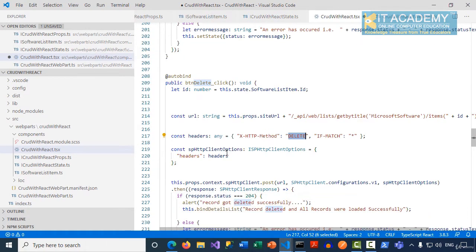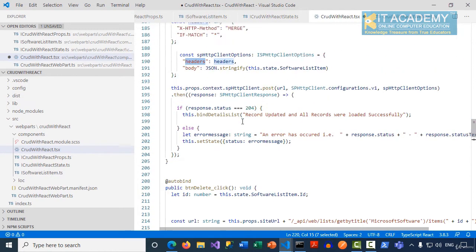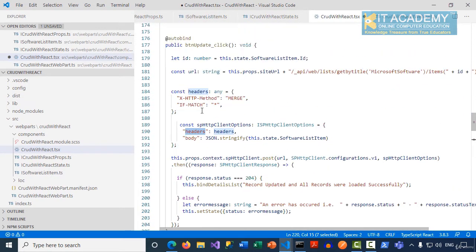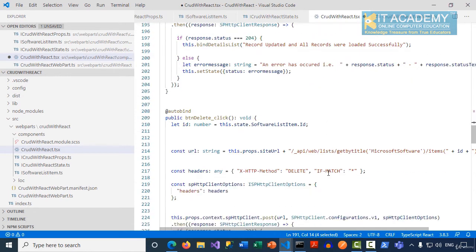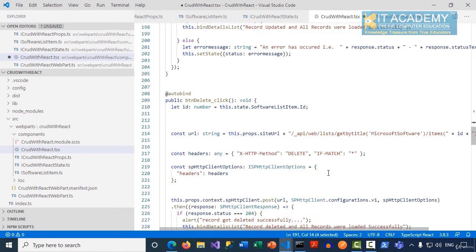We're trying to create an object of the ISPHttpClientOptions which just has headers, no body in the case of deletion. We need body in the case of update and insertion. So for deletion, it's just the headers, not the body.